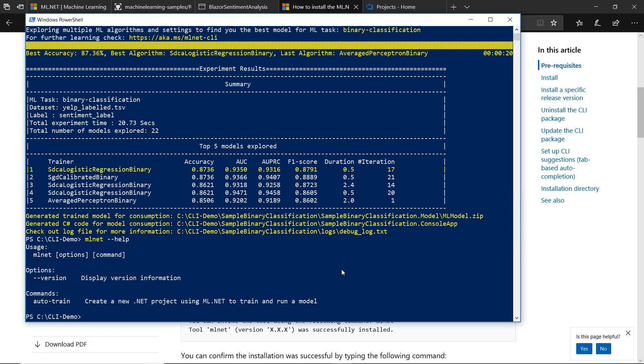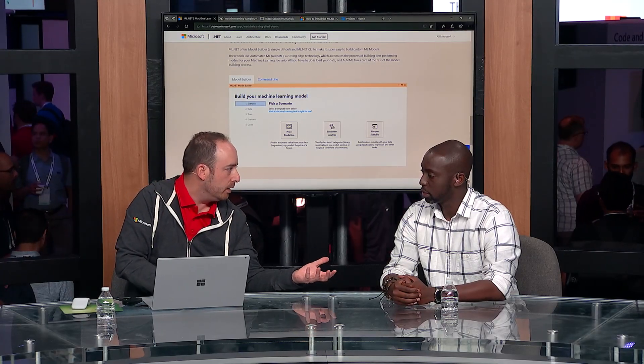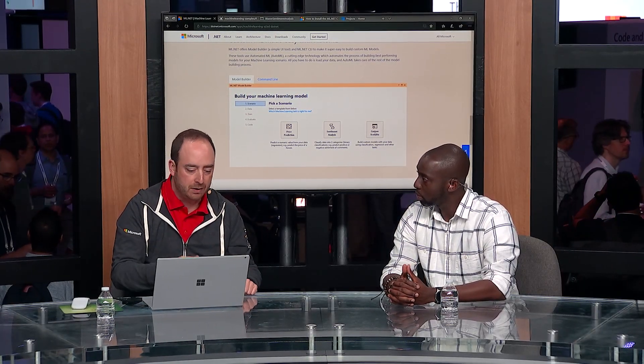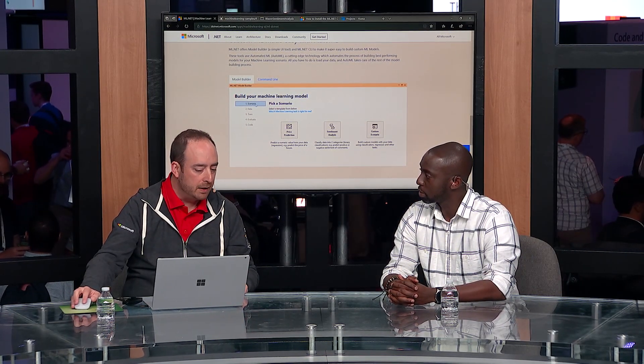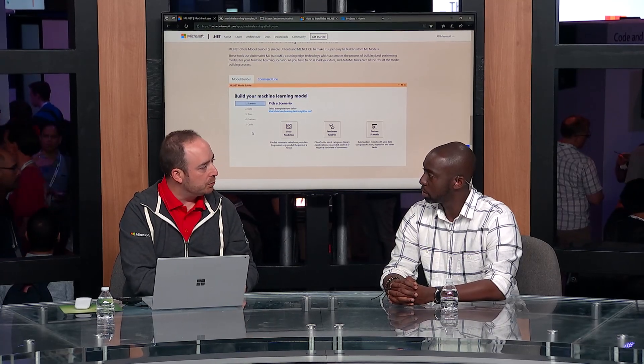It's open source on GitHub so you can submit issues and give feedback. Similarly, also in preview, we've created a Visual Studio extension called Model Builder. You can do the same thing with a guided step-by-step — provide your data from a file or point to a database table — going through data, train, evaluate, and then generate the code directly in your Visual Studio project.